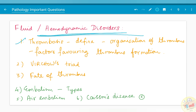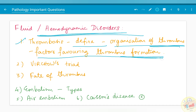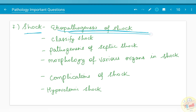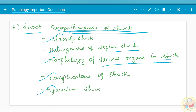The next major chapter is fluid and hemodynamic disorders, starting with obstructive disorders like thrombosis. You have been asked to define thrombus, the organization of thrombus, factors favoring thrombus formation, and the fate of thrombus. Embolism — its types — and especially caisson's disease have been asked multiple times. Shock — the etiopathogenesis, classification, pathogenesis behind septic shock, morphology of various organs in shock, complications in shock, and hypovolemic shock — have been asked separately and as essays many times.